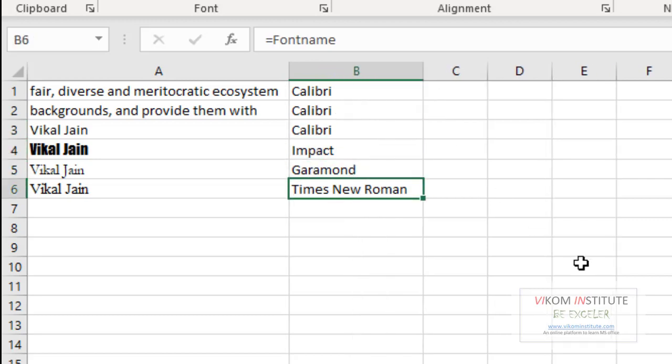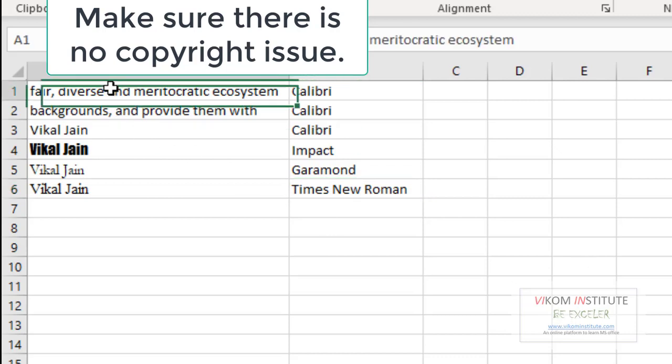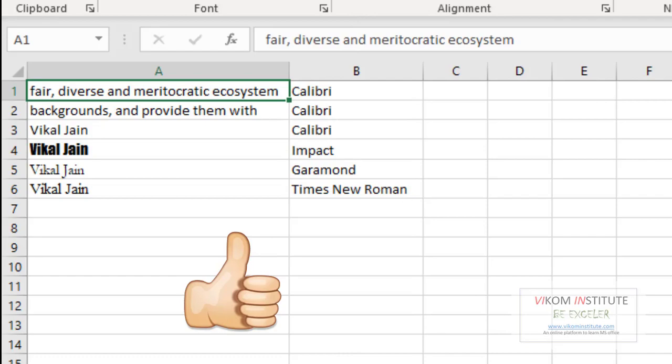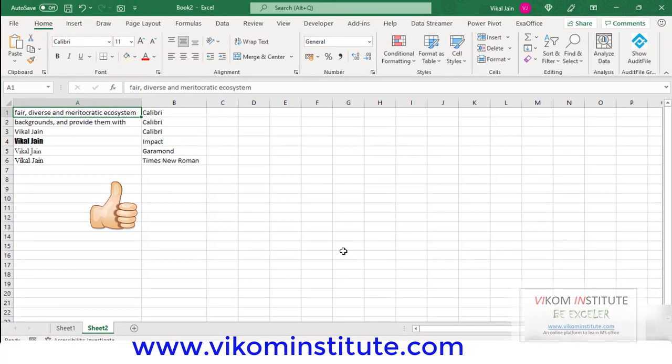So now you can refer to any annual report and you can extract the font from there if you want to keep the same font. This is the trick to extract the name of the font. You may apply this in your office. So keep enjoying and keep learning.